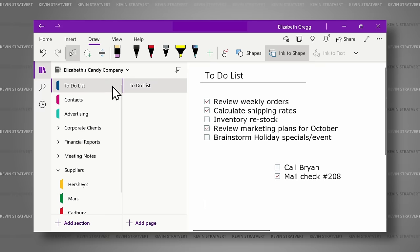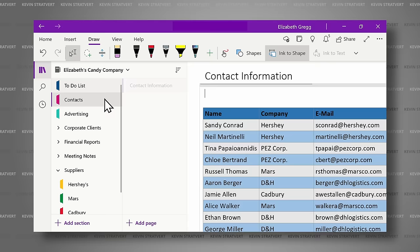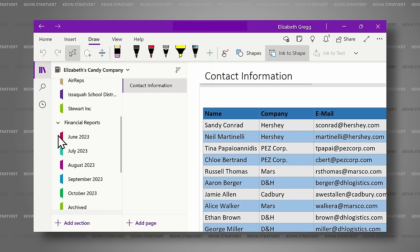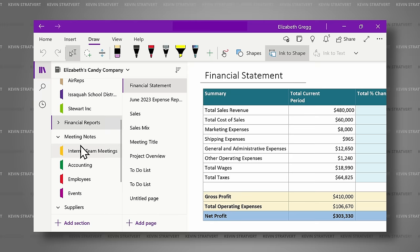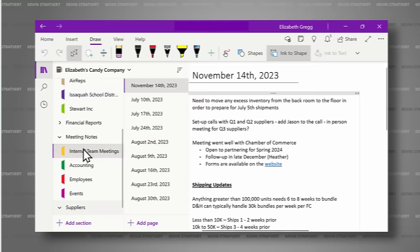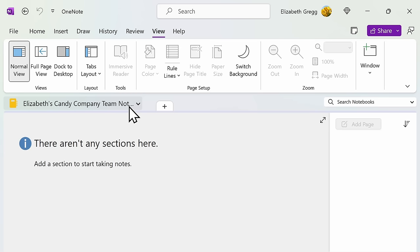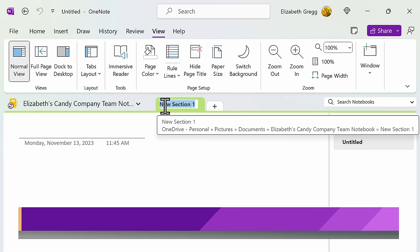The most important thing when starting your notebook is creating a framework that is easy for you to navigate. Think of OneNote as a three-ring binder with tabs. You will have sections and then pages within those sections. Since we are setting up this notebook to help me with the new Candy Company store location, let's create some sections that should help me with organization. You can create a new section by clicking the plus sign to the right of your notebook, or by using the shortcut keys Ctrl plus T on your keyboard. Then name your section.